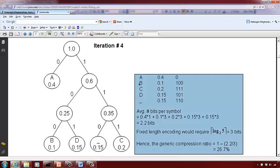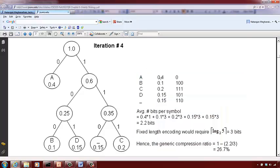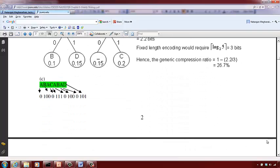The average number of bits per symbol is: 0.4×1 + 0.1×3 + 0.2×3 + 0.15×3 + 0.15×3 = 2.2 bits per symbol. With fixed length encoding for five symbols, you need 3 bits per symbol. So the compression ratio is 1 minus 2.2/3, which is approximately 26.7 percent.